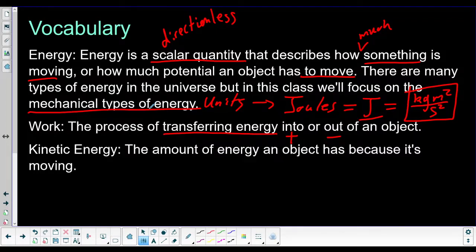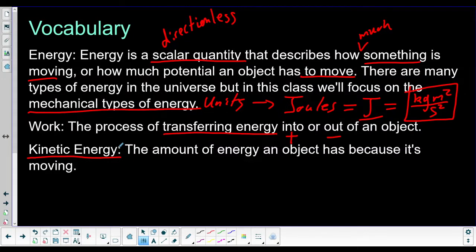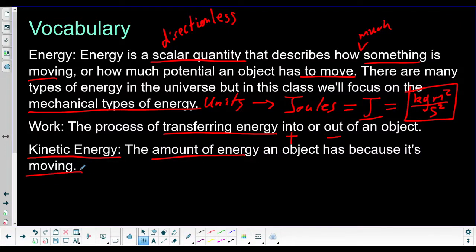When we are looking at mechanical energy today, we are going to limit this to just kinetic energy. I don't want to overwhelm you with all the different types of mechanical energy in one sitting. I want you to get the idea of what energy is and what it means to do work today. So we're going to look at kinetic energy, which is the amount of energy an object has because it is moving. Any time you have an object with a non-zero velocity, it has kinetic energy.